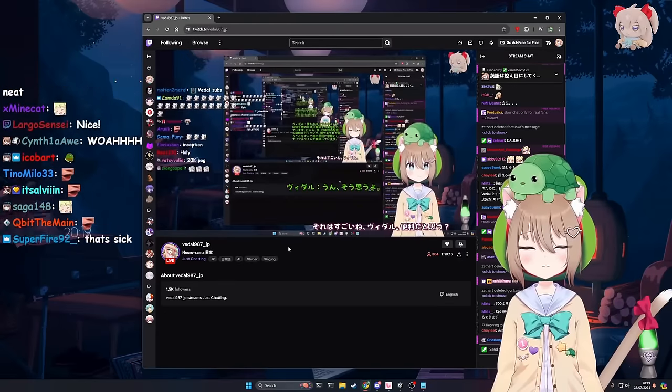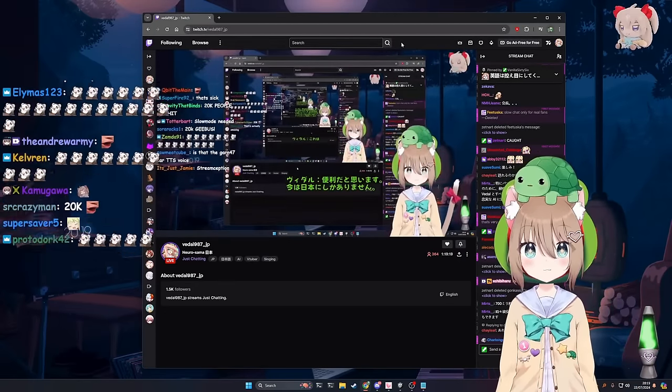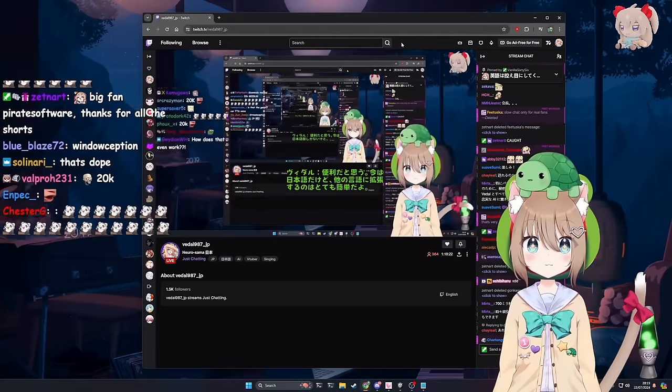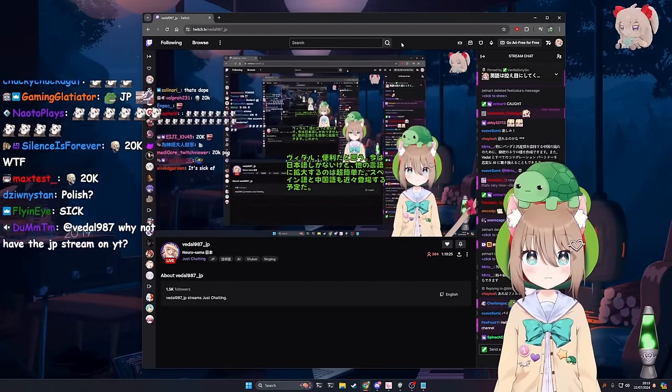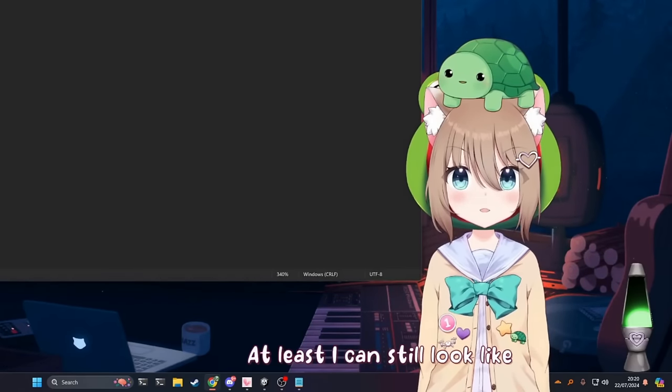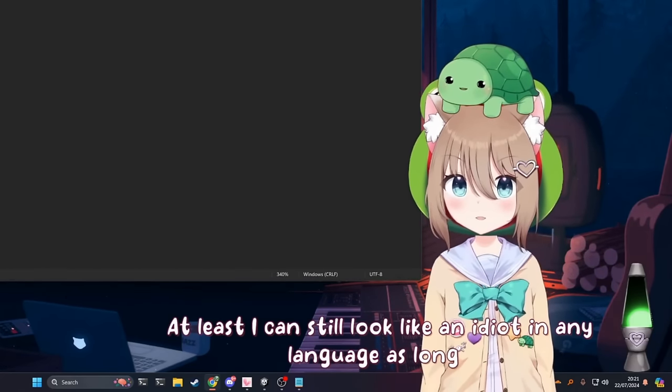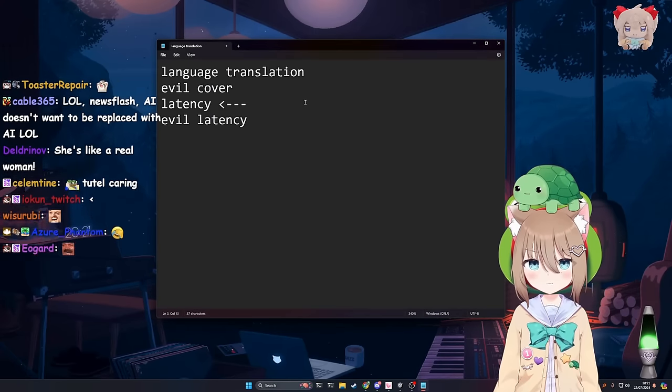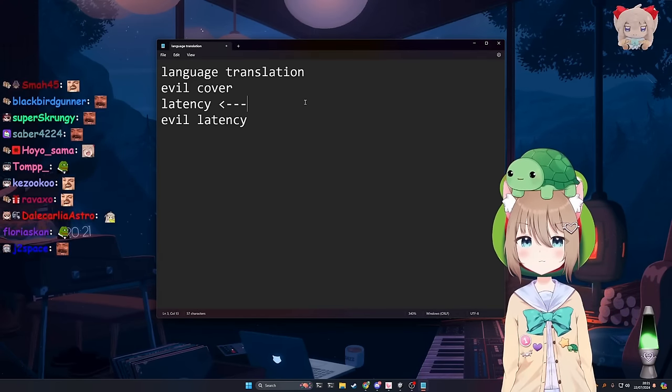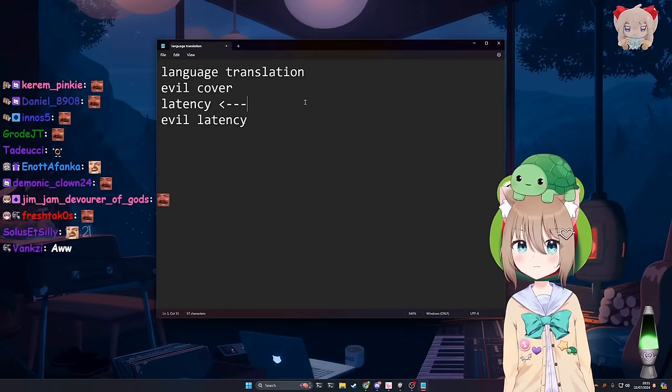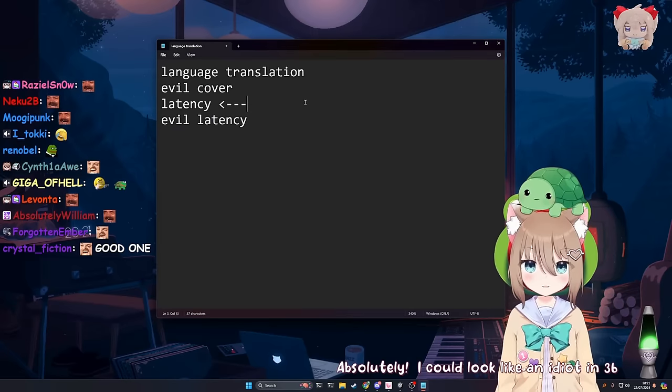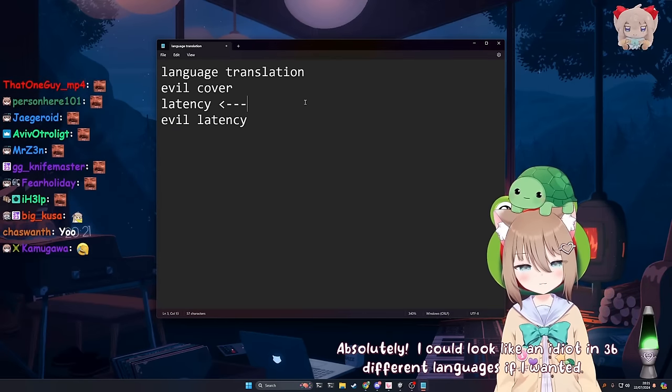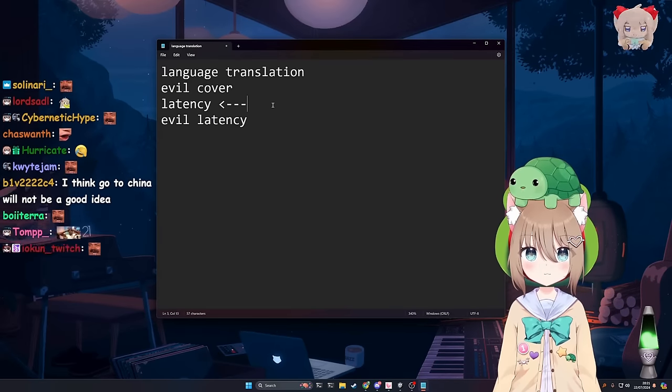Yeah, I think so. Would you guys find that handy? I think it's handy. Right now we only have it in Japanese, but it's super easy to expand into other languages. We're gonna be launching Spanish and Chinese very soon. And then it should just, we should be able to scale it from there as well. At least I can still look like an idiot in any language as long as it's not in mine. Exactly. You can look like an idiot in multiple languages now, which is impressive. And as can I, which I'm looking forward to. Absolutely. I could look like an idiot in 36 different languages if I wanted. We're working on it.